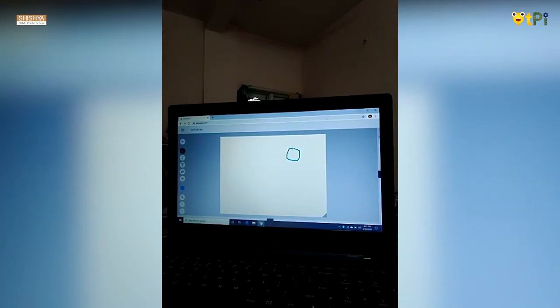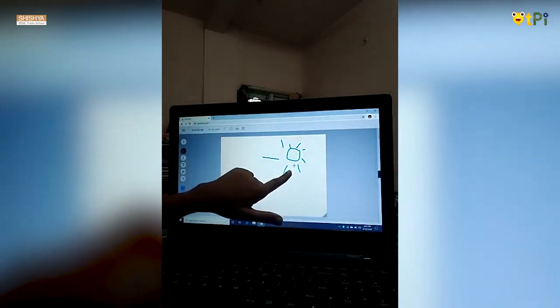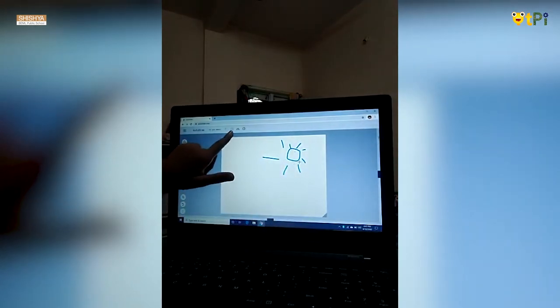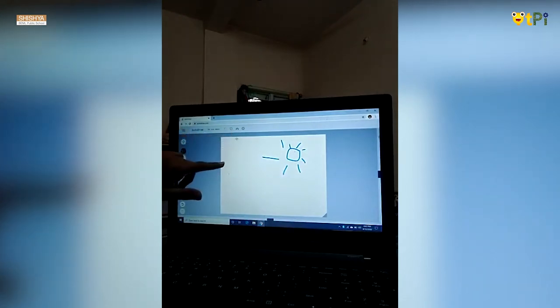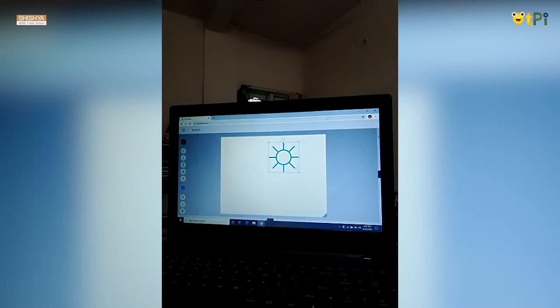So next is the select option. First we will go to Autodraw — we can draw anything. Like however I am drawing, you can see I am drawing very unperfectly, untidily. So here I have drawn very untidily, and here you can see suggestions over here. I will click on it and it is replaced. When we click select, we can select it, adjust and drag it however we want.